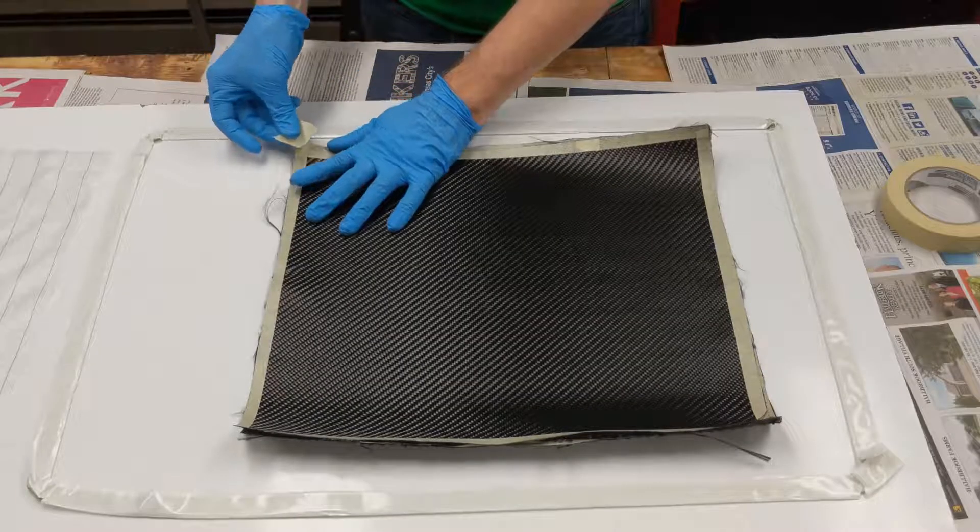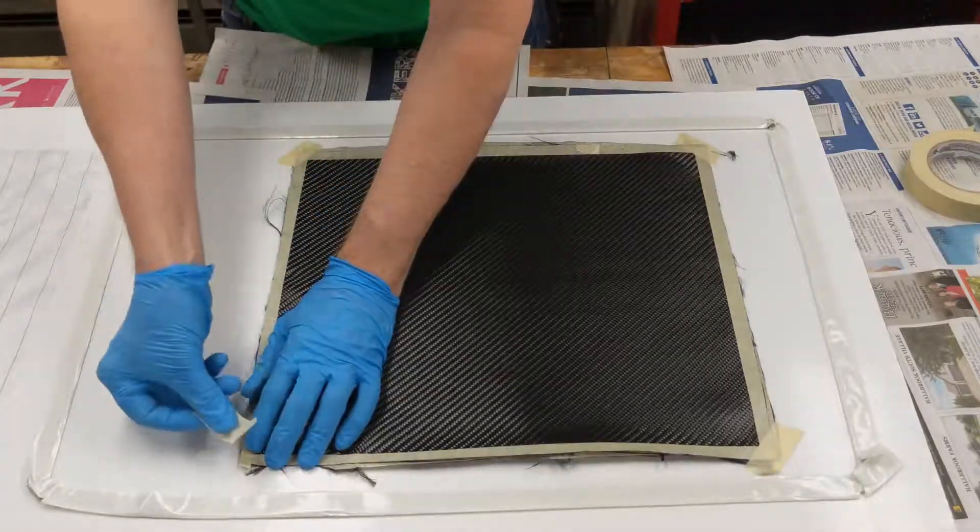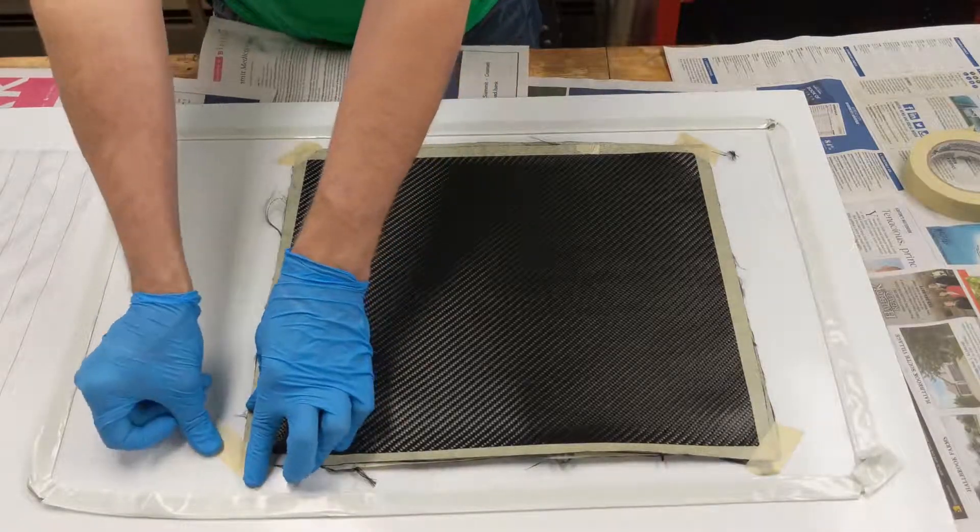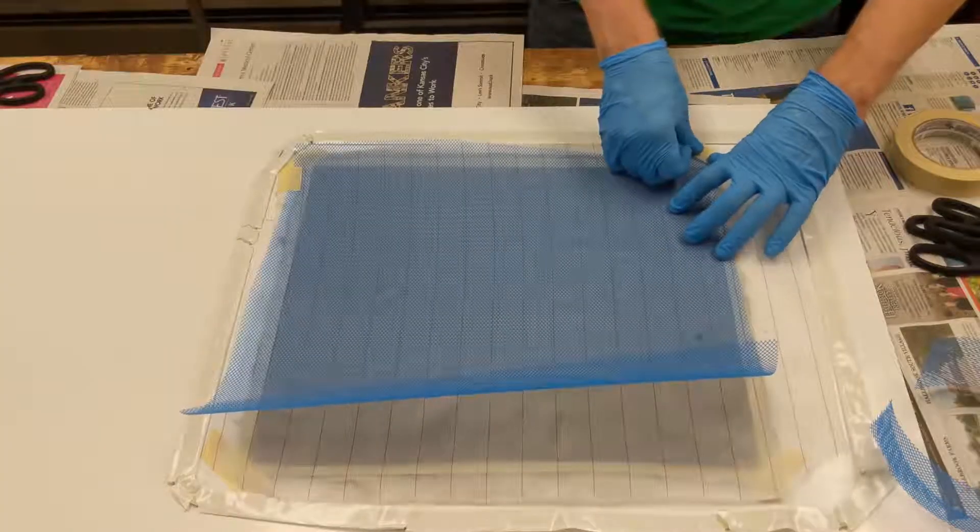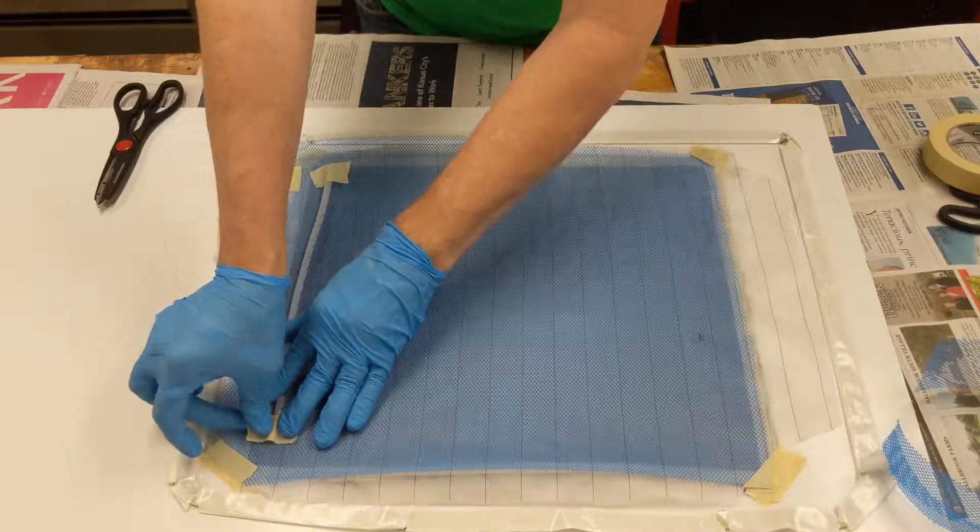I've seen a number of composite layup videos where they've used masking tape to hold layers in place inside a layup stack, and I've done that myself too. But I got to thinking, I've never seen anyone explicitly say what epoxy does or does not do to the adhesive on masking tape. So I thought I'd do a little test to see what it does.